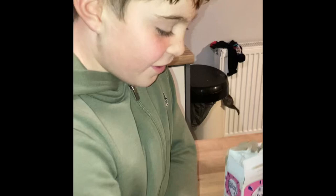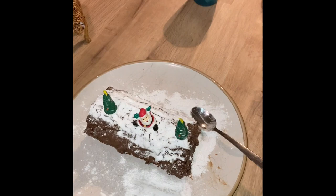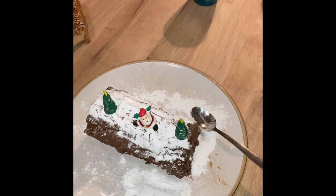Now it's the final part of decorating the Christmas log. The decorations! Wahoo! This looks delicious! Merry Christmas from Alfie.